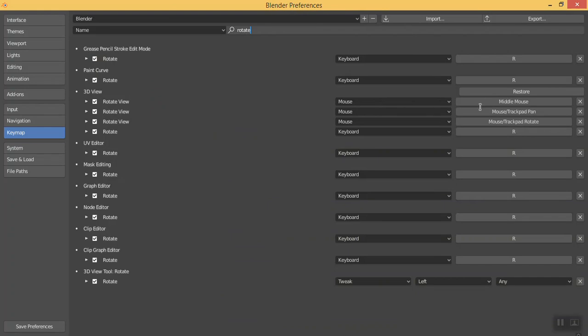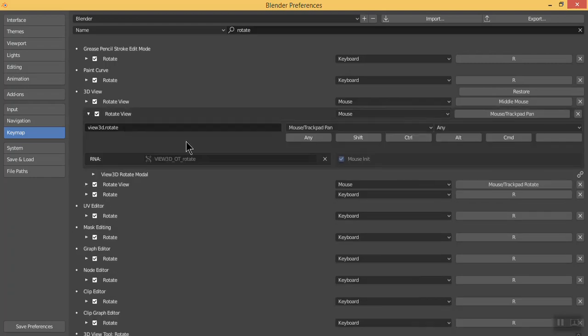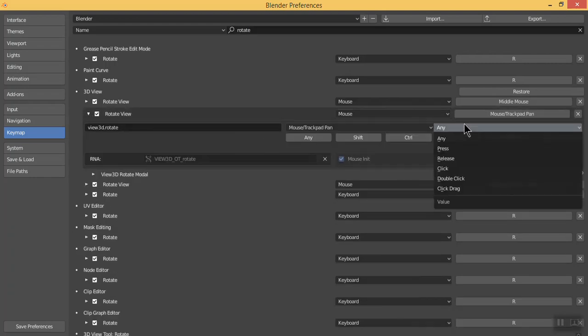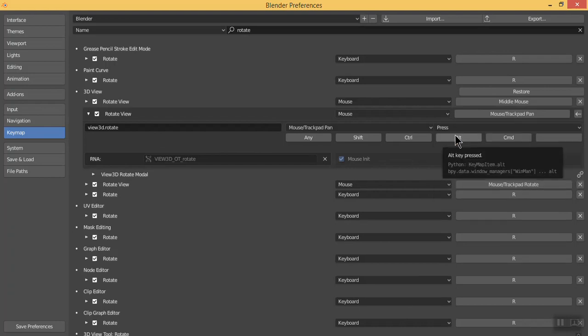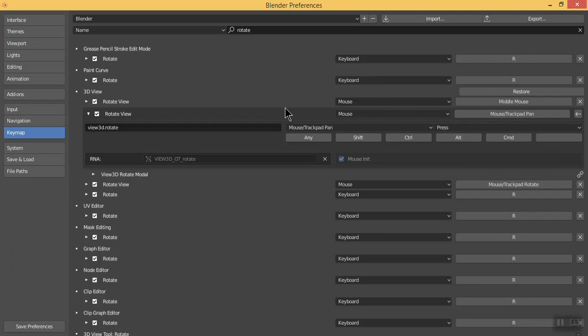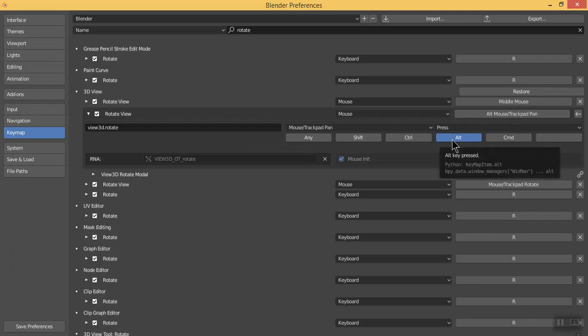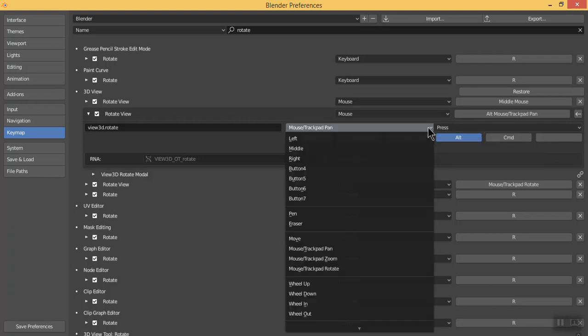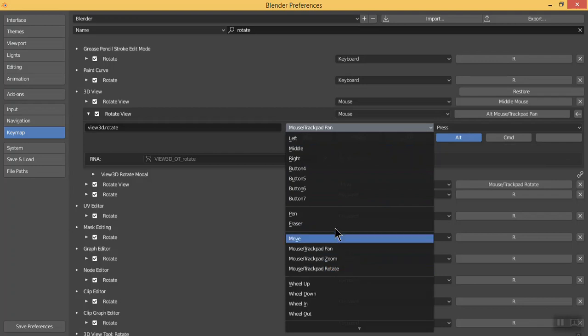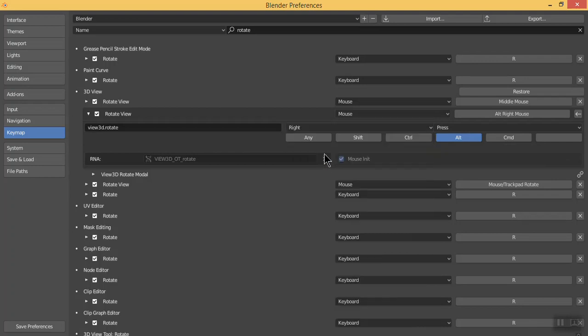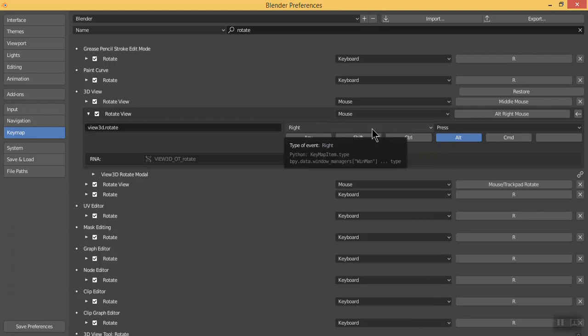First of all, understand how Blender key binding works. Explore this and click on the Press button, because I'm going to hold down the right mouse button to rotate my view. In this section, select Alt, and then explore and select Right. Then we are going to use Alt and right mouse button press to rotate our screen.